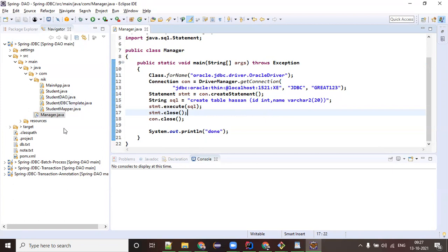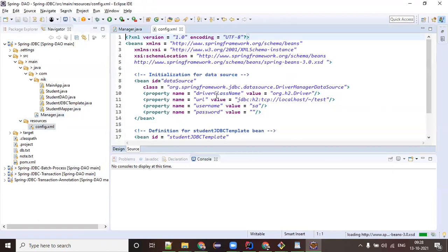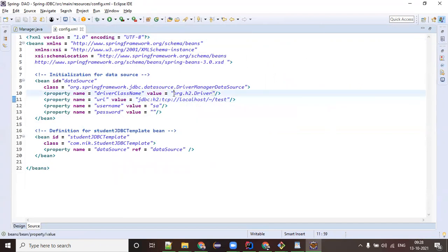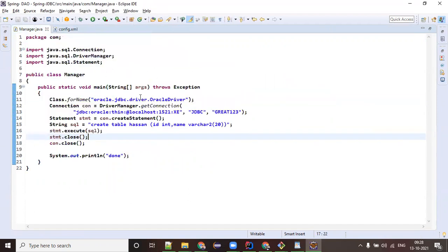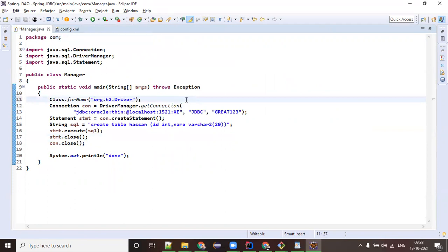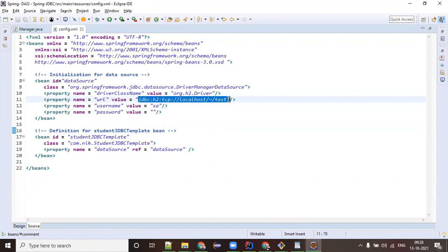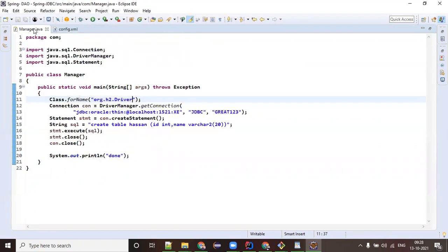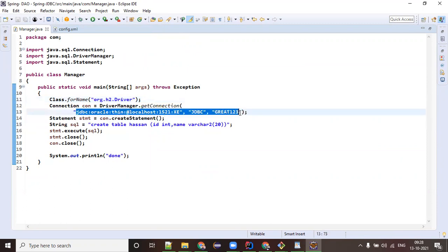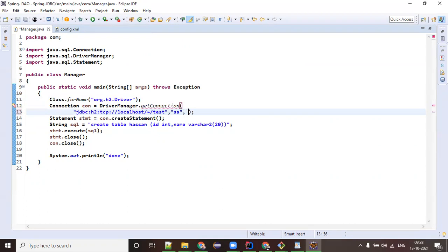This is a simple JDBC example - it was originally an Oracle example but we are using H2, so we have to change the properties accordingly. For JDBC you only need four pieces of information. The first is the driver class - whichever database you are using you need its driver class. By changing the driver property you can switch from one database to another.